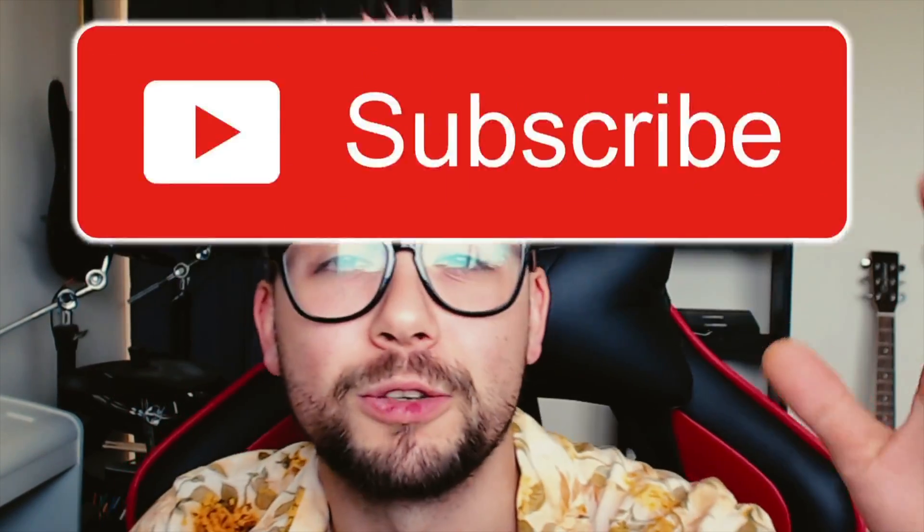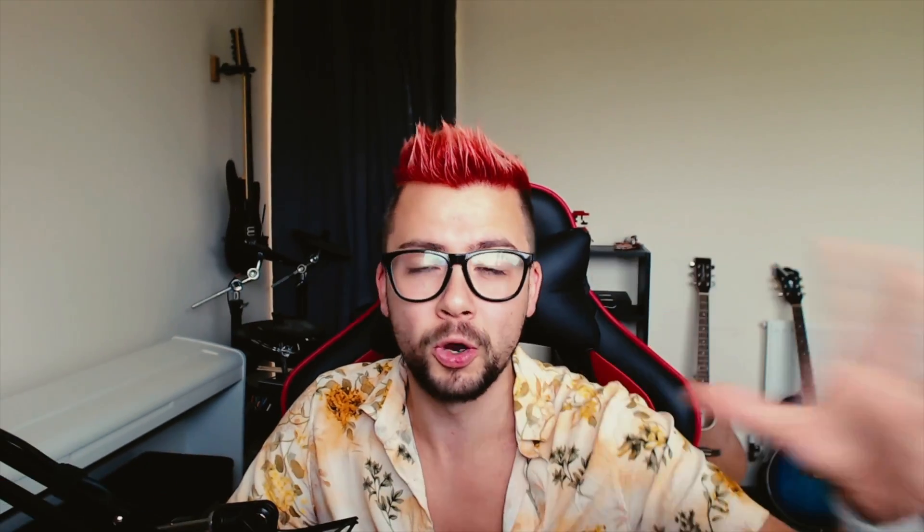but before we get into it, make sure you do like the video and also subscribe. I've got tons of tutorials that are going to be coming your way and loads of stuff on the channel already, so make sure you do help out the channel. Okay guys, put your rock over the stone, let's just get on with it.